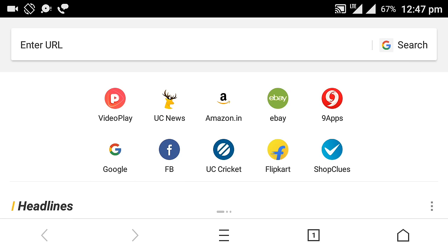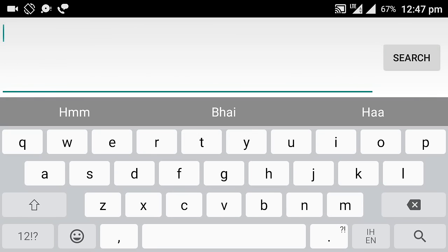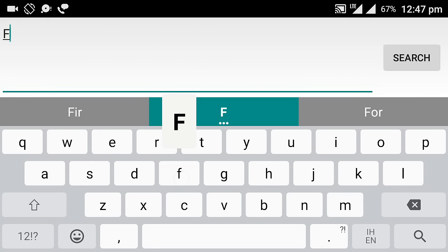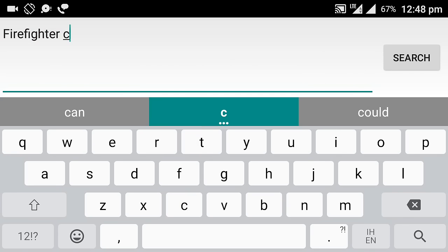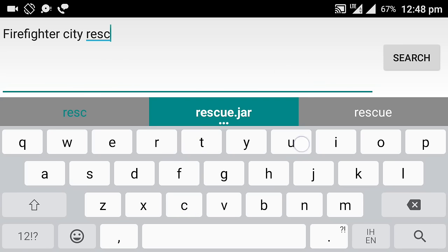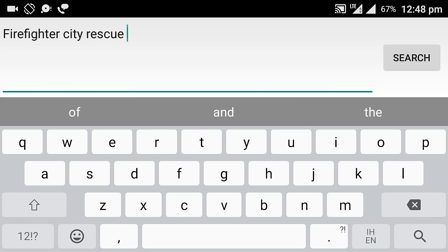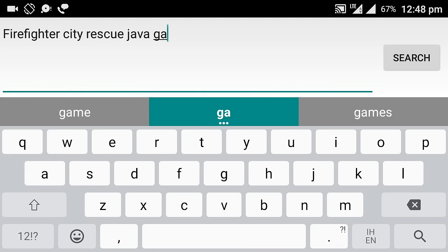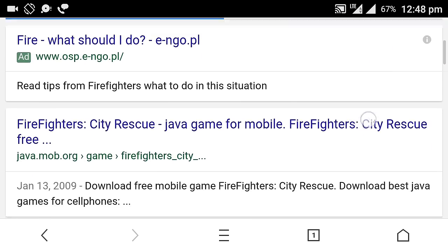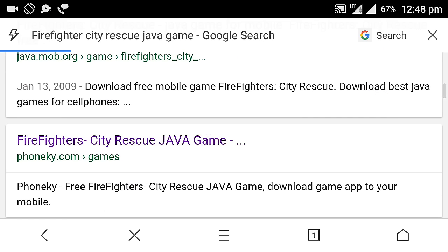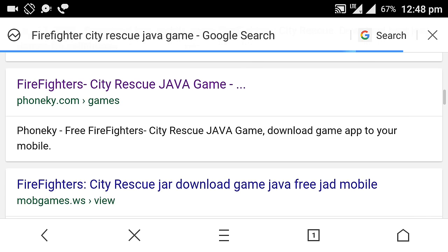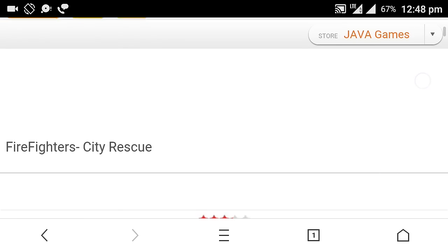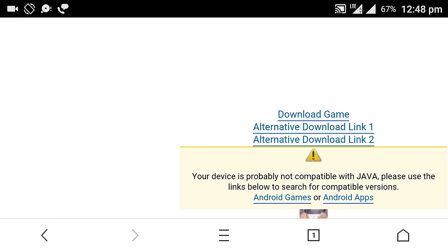Now download your favorite Java games from many websites. I am downloading Firefighter City Rescue. Download whichever game you want to play on your device. It doesn't matter in what resolution you download your game — it does not affect your game.